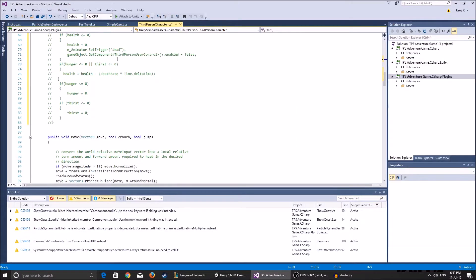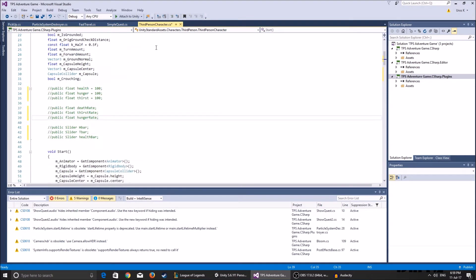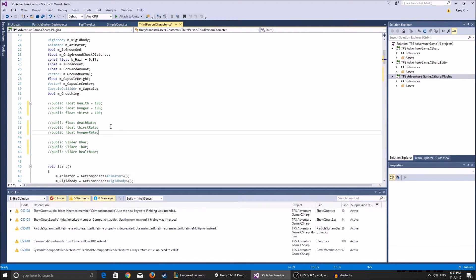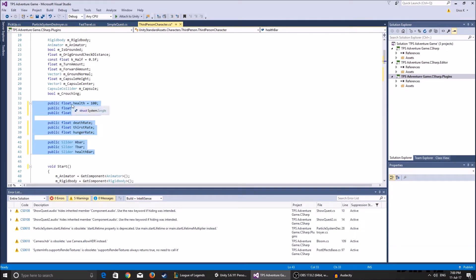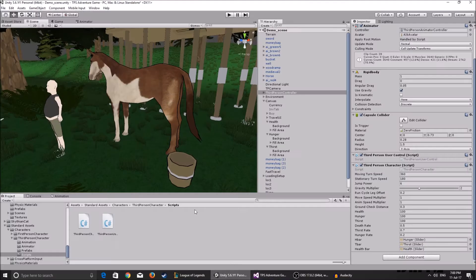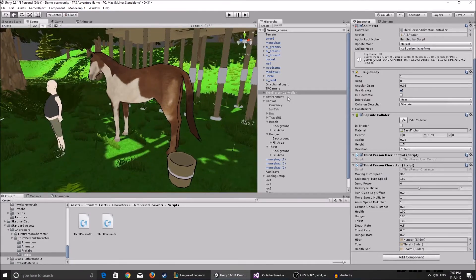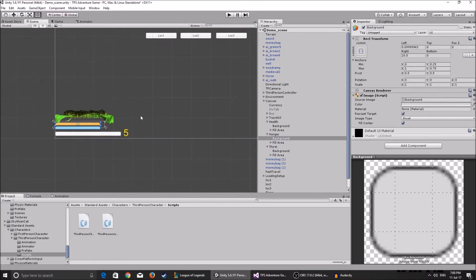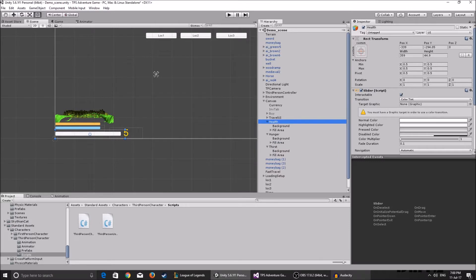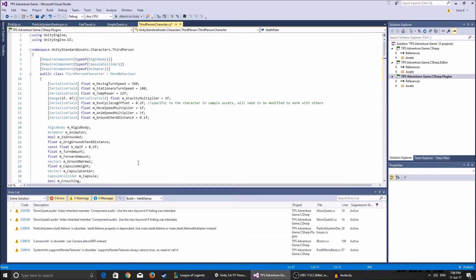Open up your third person character script. The things that are commented out are the things I've added - an update function and a lot of variables. I've added a couple of public floats: a health one, hunger, and thirst float. There are also floats called death rate, thirst rate, and hunger rate - this is the rate at which your bars deplete. We also have public sliders, which are the UI elements used for the indication of how much health, hunger, and thirst we have. Because we're using the UI, you have to type 'using UnityEngine.UI' at the beginning of your script.